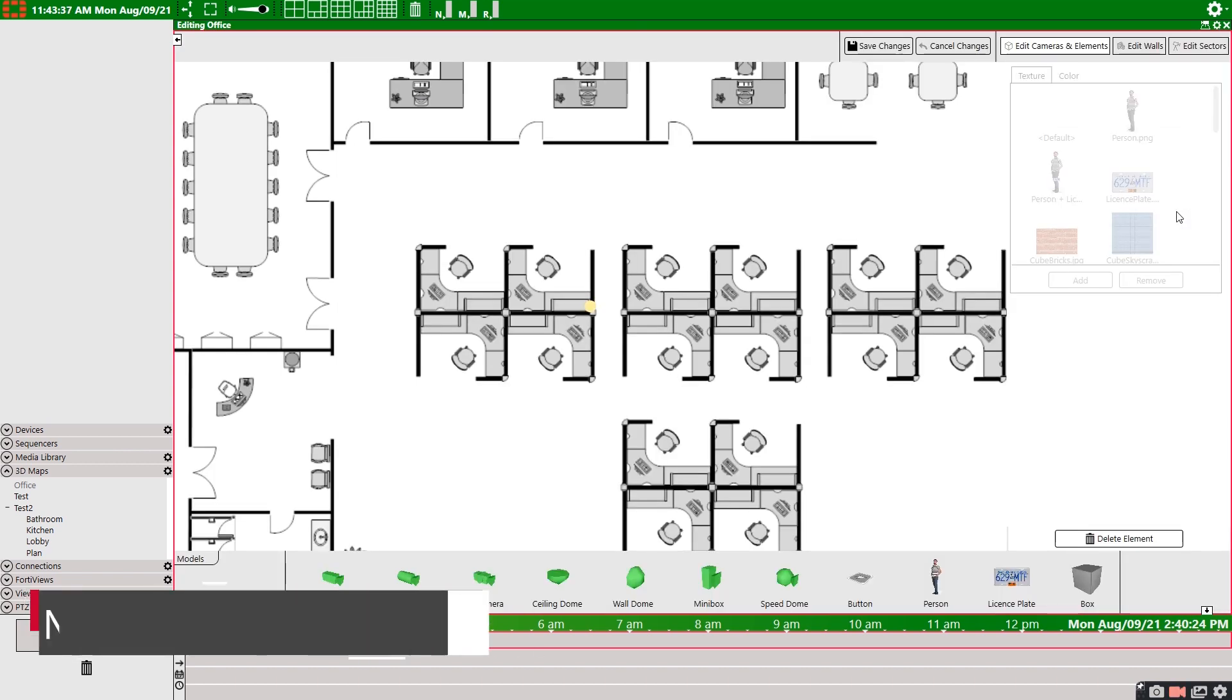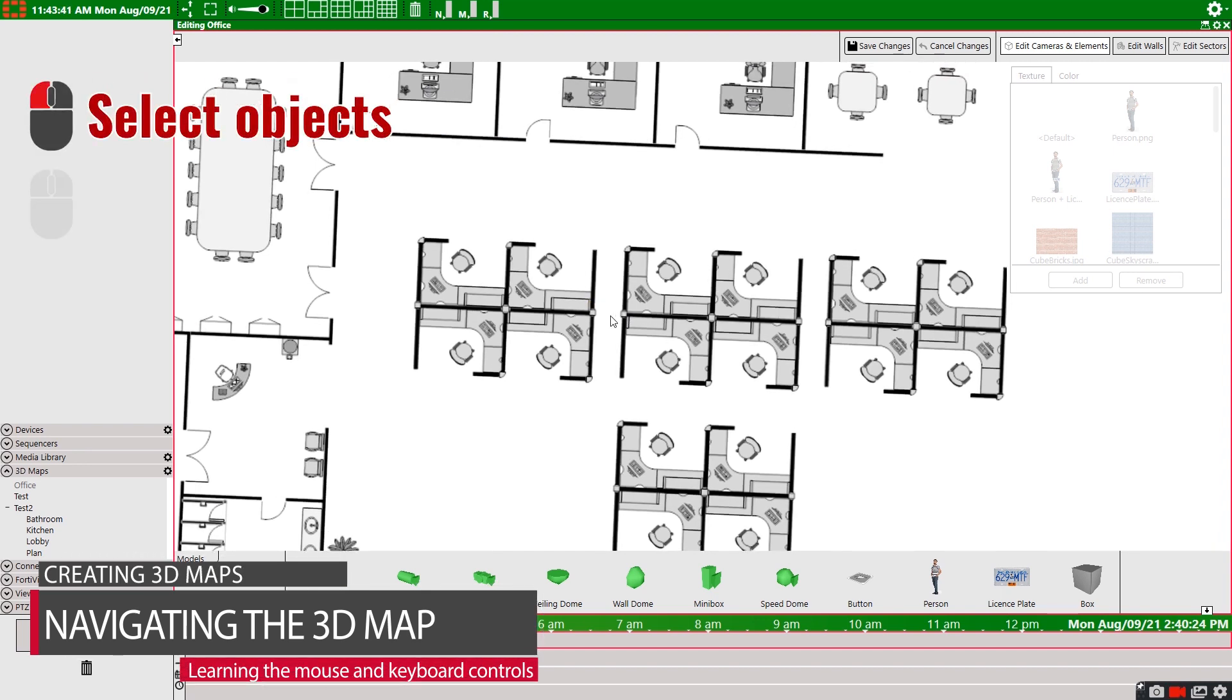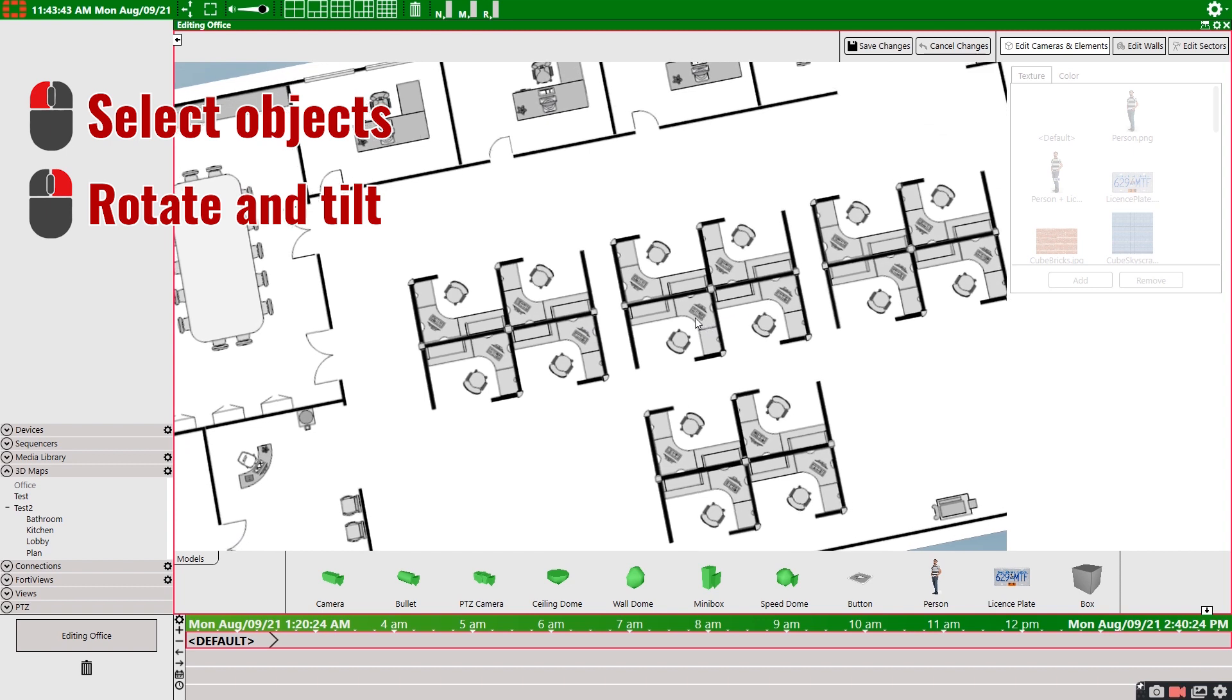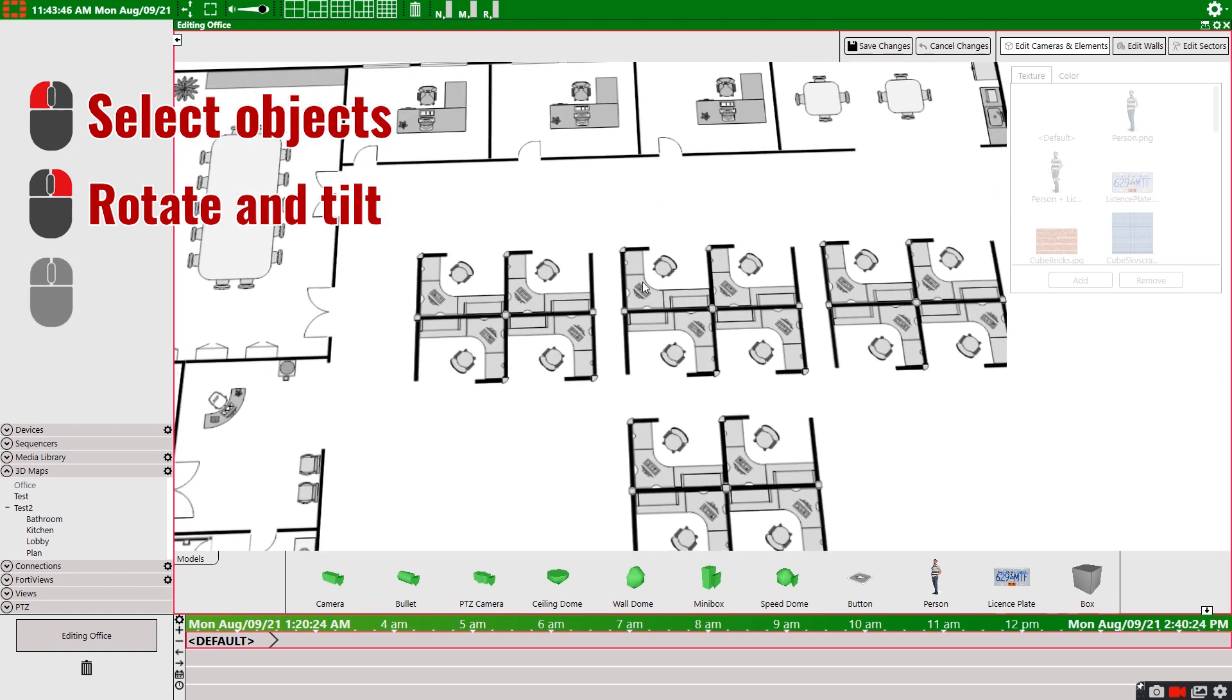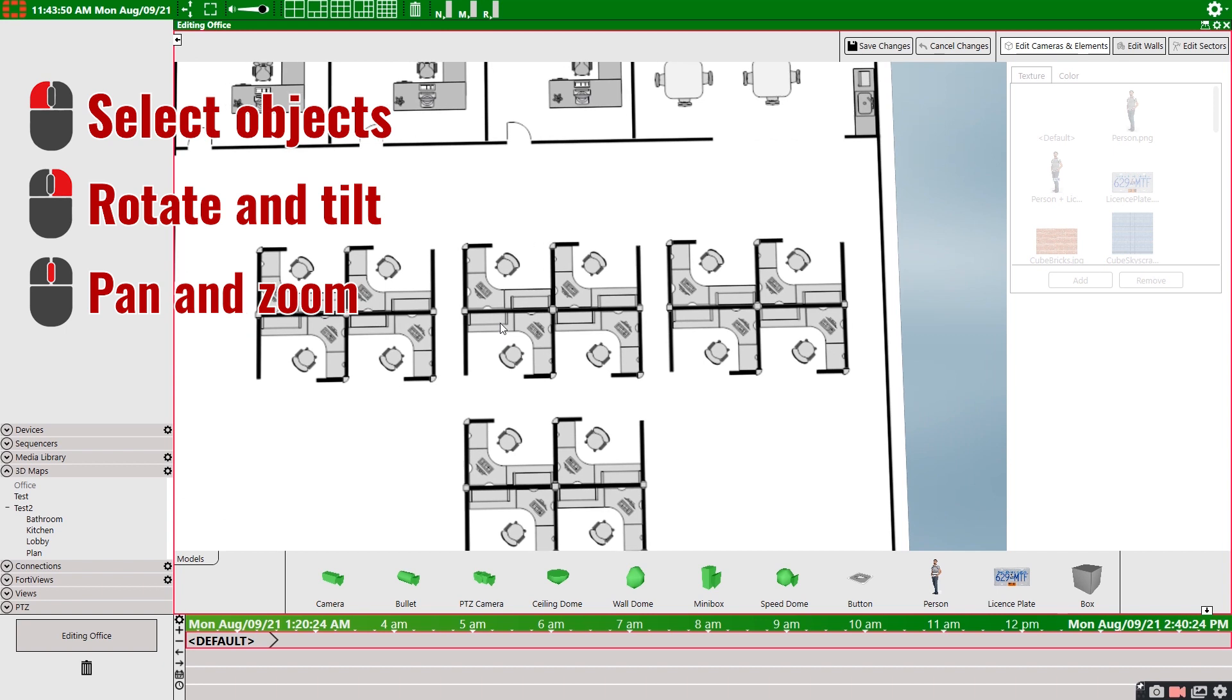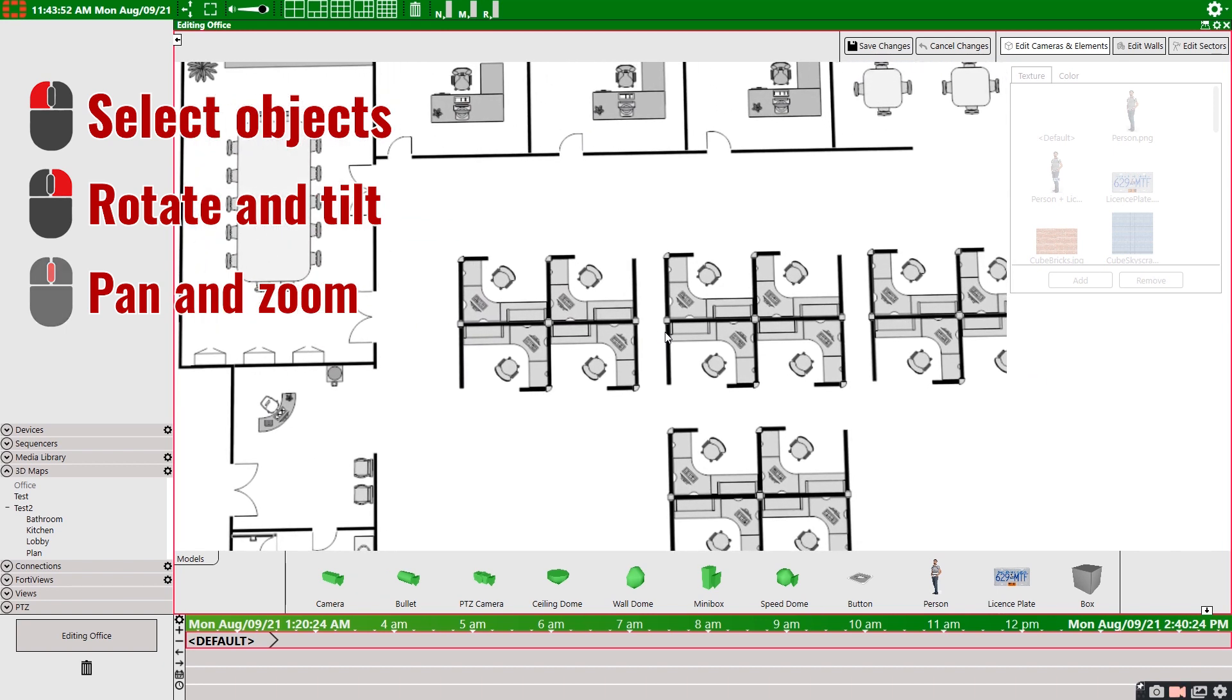We can navigate around this map by using the left mouse button to select objects, the right mouse button to rotate the view, and the middle mouse wheel to pan or zoom in and out of the 3D map.